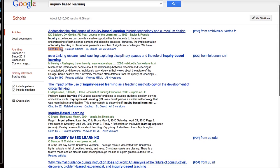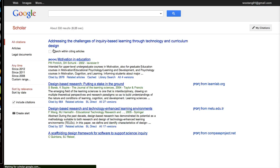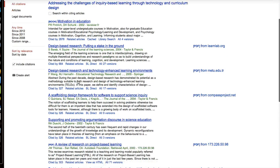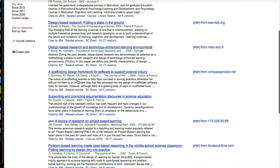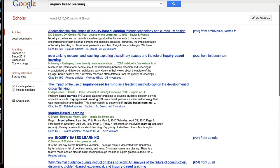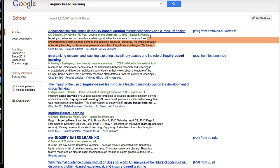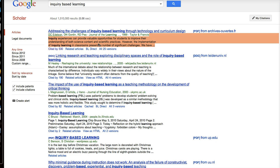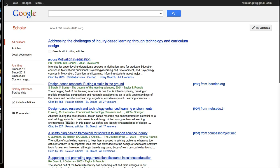In addition, by clicking on this, you can see which articles have been citing a given article. I think that's pretty cool — you can go on a treasure hunt. By looking at the inquiry-based learning topic, we can find relevant articles and also find even more relevant articles.